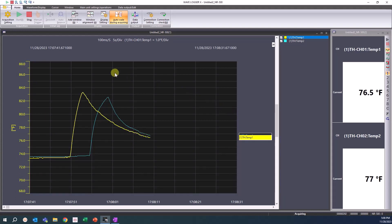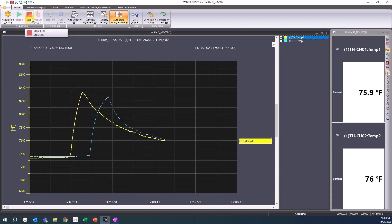This is the end of the channel settings. The next video will show the acquisition condition settings for the NR500.